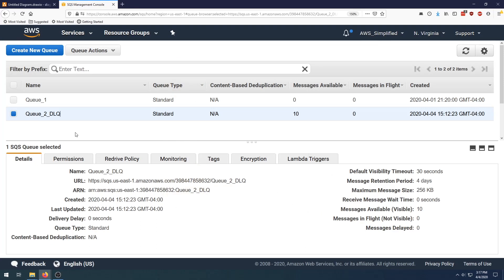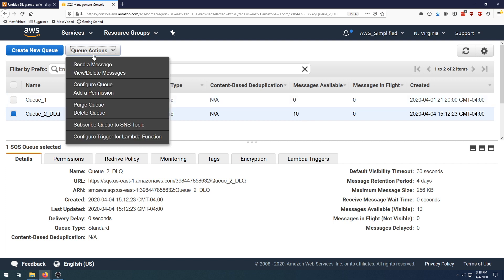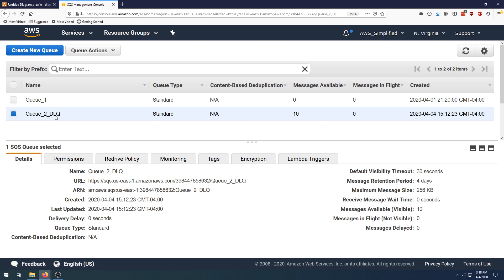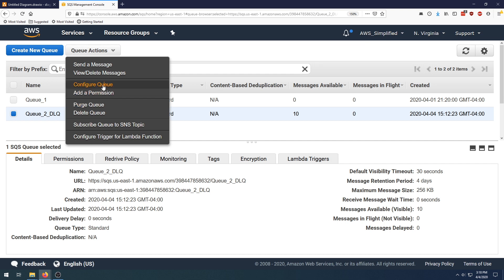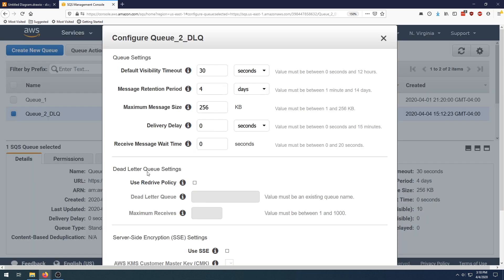Here we are in the console. I have two queues set up: queue number one and queue number two, which is going to act as my DLQ. If we look at the messages available, we see that queue number two has 10 messages available — this is my pseudo DLQ — and now we want to move them back to queue number one. If you go to queue actions there's nothing that says transfer to queue or anything like that. So we're going to go to our DLQ, go to configure queue, and use the dead letter queue settings portion and the redrive policy.